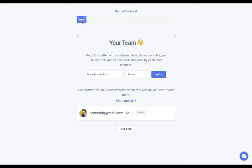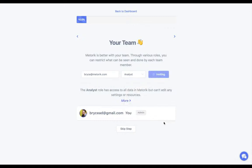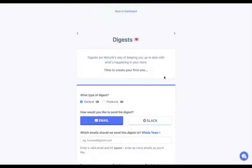You might notice the import is at 10% and not moving — at the start it can be processing some things, so it can take a little time to move. I'm going to invite this user as an Analyst and then skip to the next step.